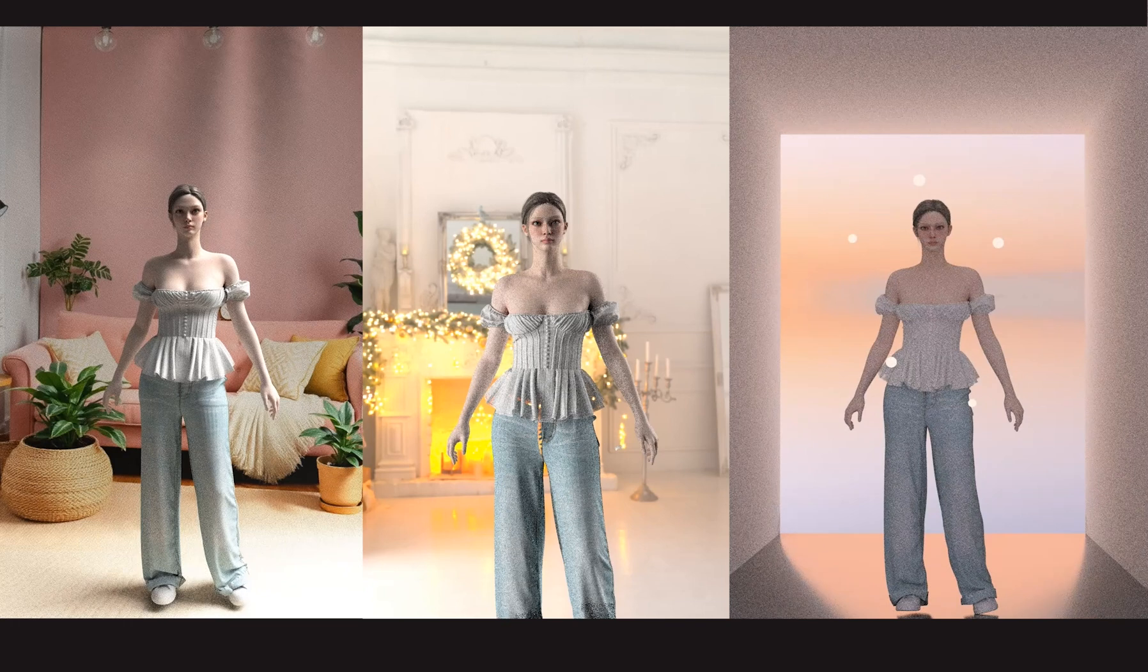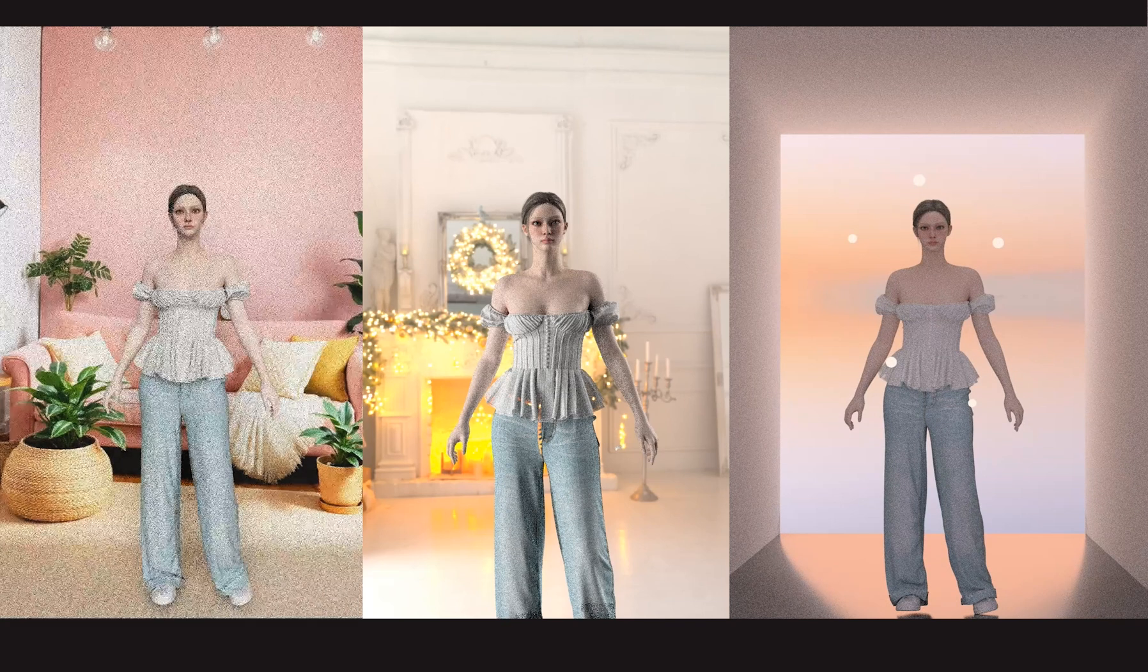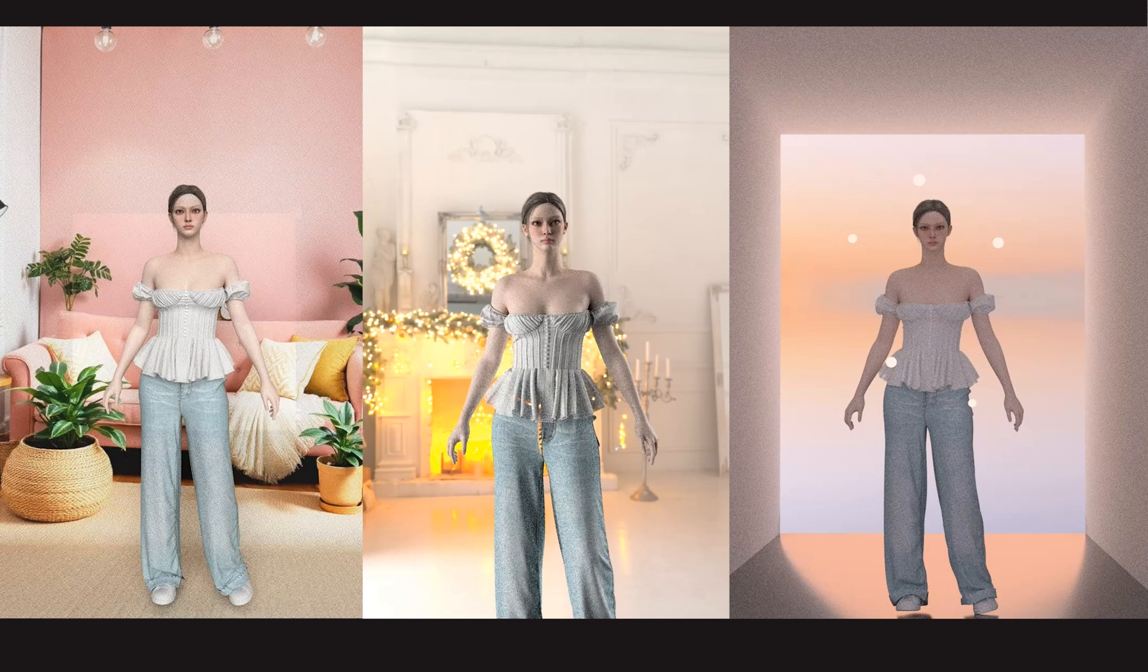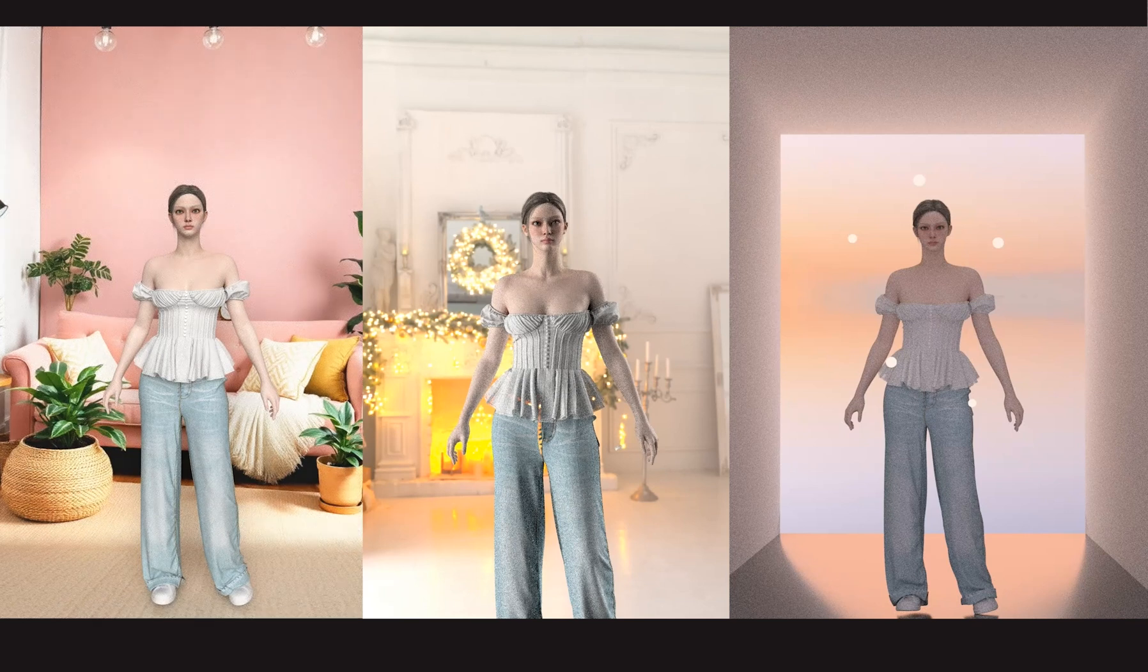Hi everyone! Today I'm going to show you how to add a render background in Clo. There are three super easy ways to do this and I'll walk you through all of them step-by-step. Let's get started.